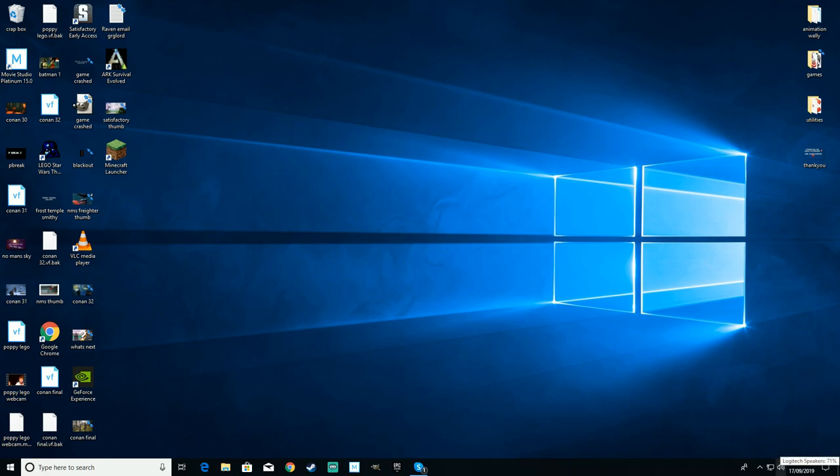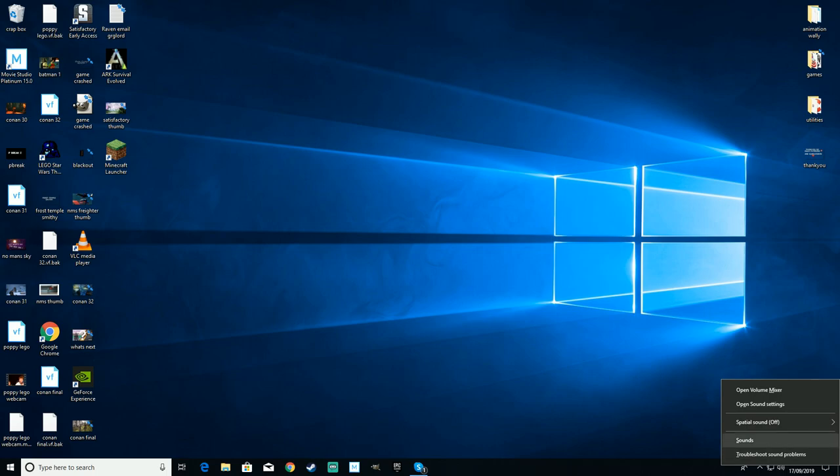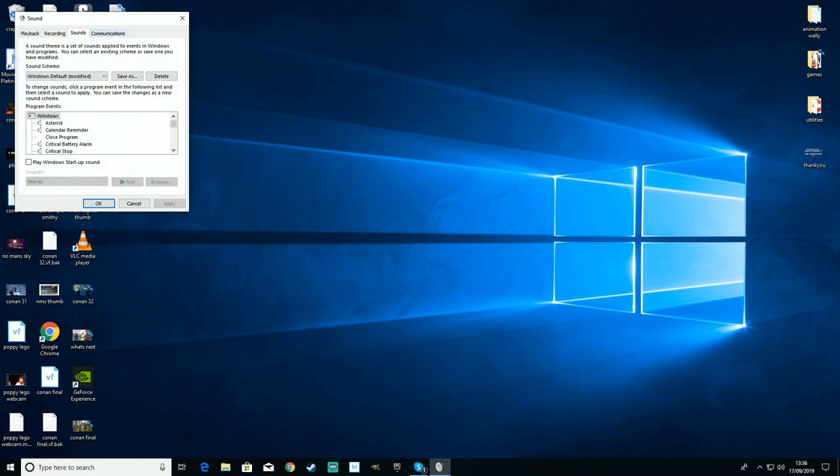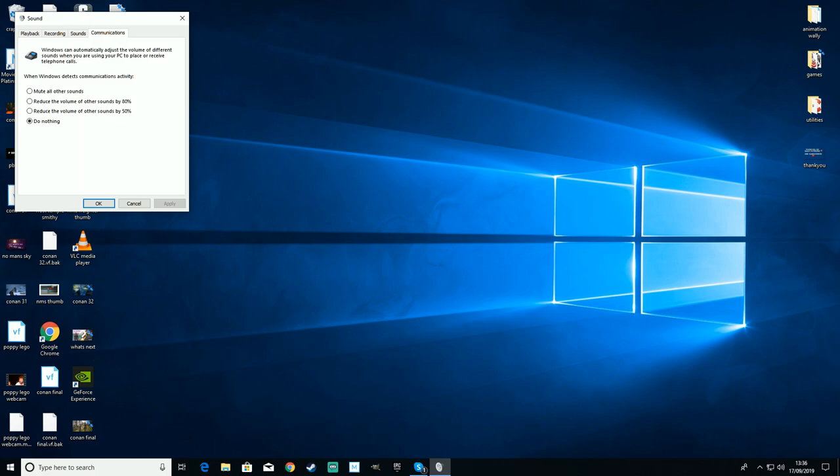So to that end, to stop this, right-click on the little speaker, right-click, left-click on Sounds, go to Communications.